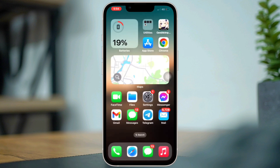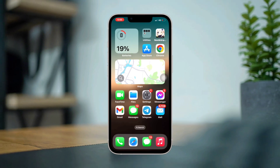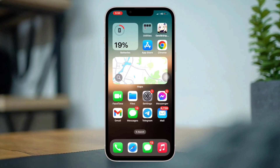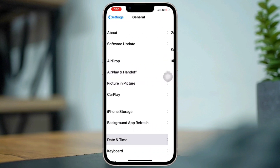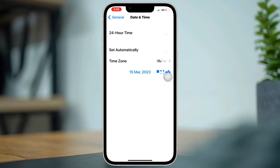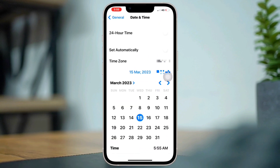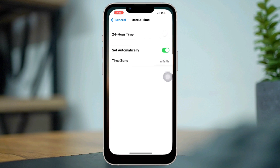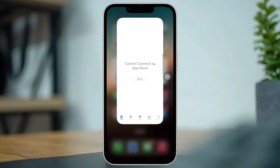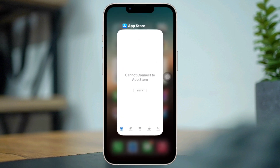Solution two: Fix your date and time. Often, if your date and time are not correct, you can have these issues. Make sure to enable 'Set Automatically' from your date and time settings.